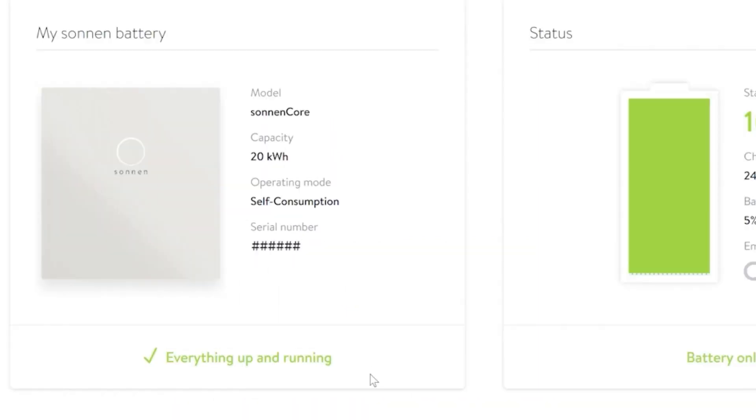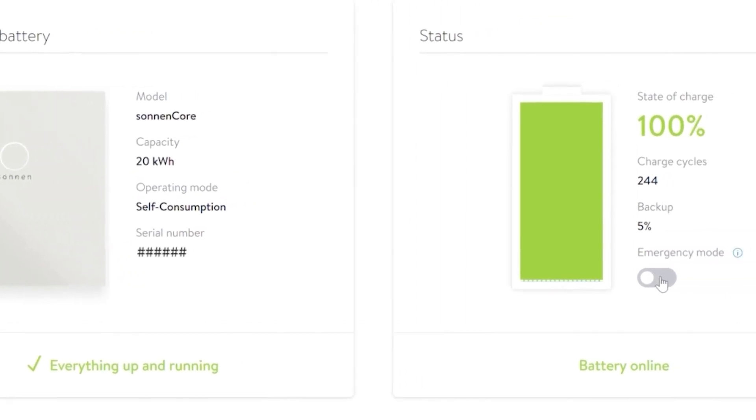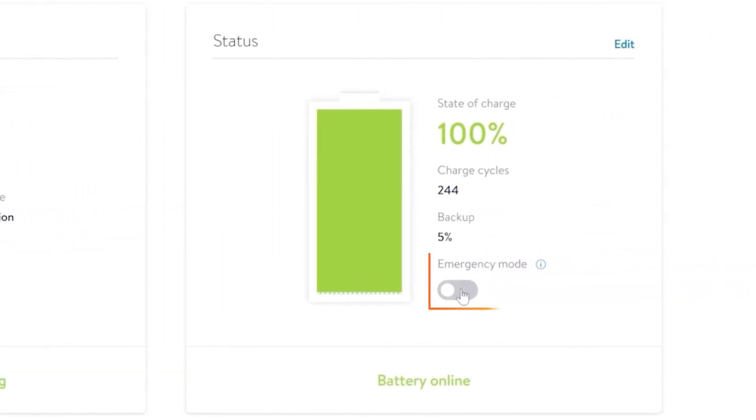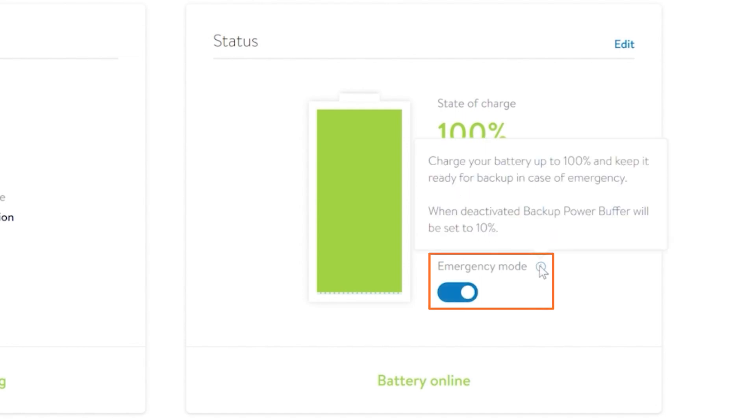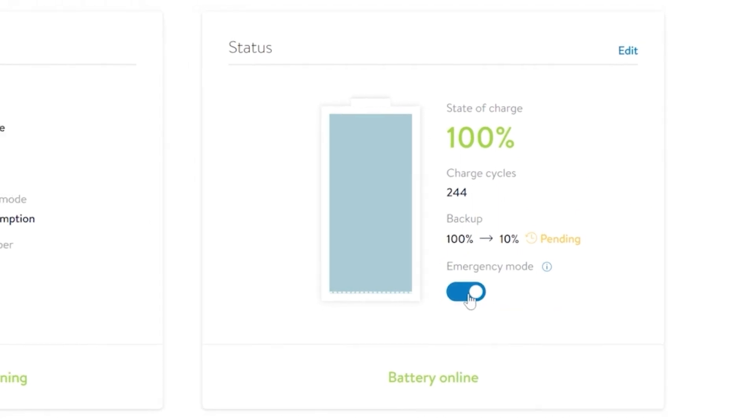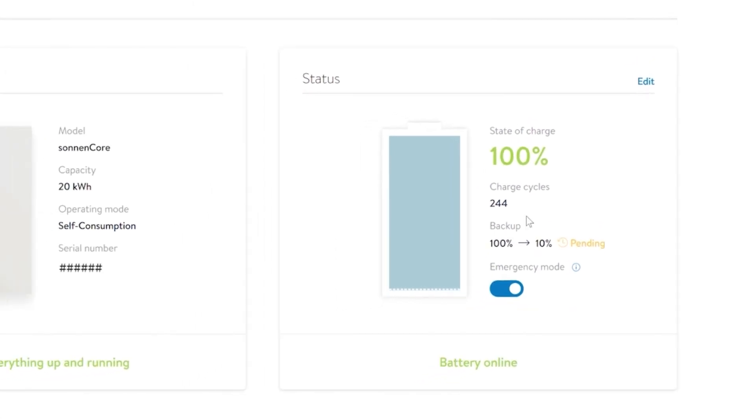The other operating mode you have is Backup Only or Emergency Mode. We recommend selecting Emergency Mode in advance of when you believe there will be a grid outage. This ensures you maximize your available stored energy. Keep in mind your solar panels will need some time to charge your battery. Importantly, this will remove you from the VPP.